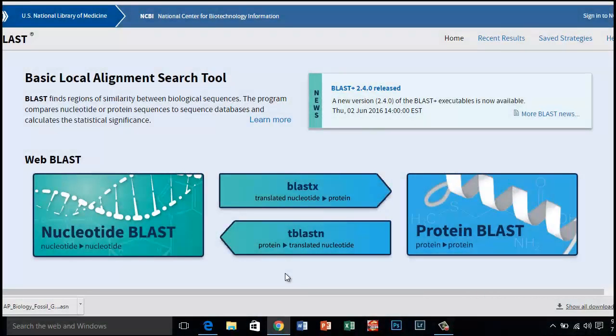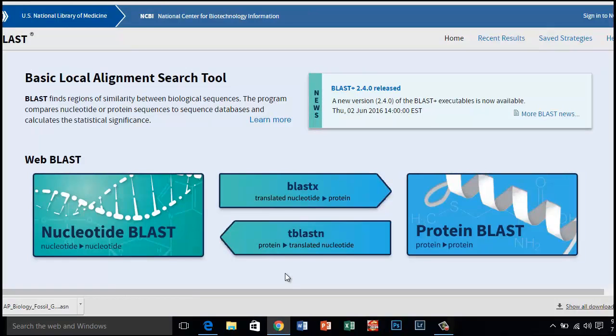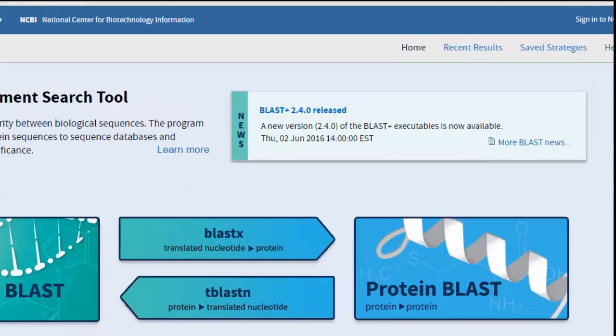Now that all the gene files have been downloaded, you need to access the BLAST website. I have placed this link on the Google Drive. Once you click on the link, you should be at the BLAST home site.